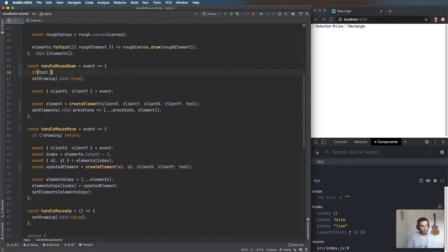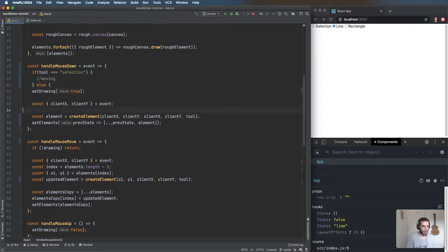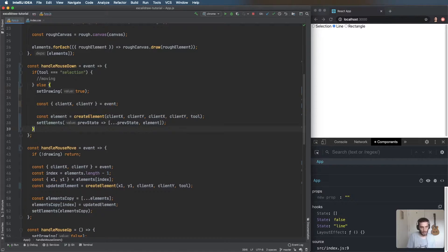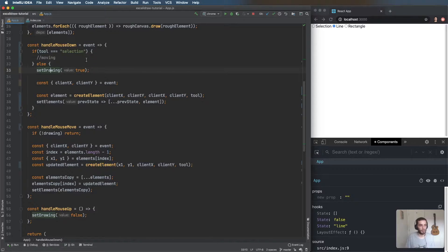I'll add: if the tool is equal to 'selection' do something, otherwise we're going to be drawing. Also, 'setDrawing' no longer makes sense because we don't have another state for moving, so we can change this to a more generic name.